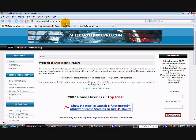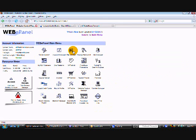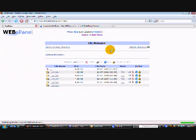To get there, go to your address bar and type in your website address forward slash menu. So in my case it will be affiliatehomepro.com forward slash menu and this will bring you to the Web ePanel. From there you're going to click on file manager.